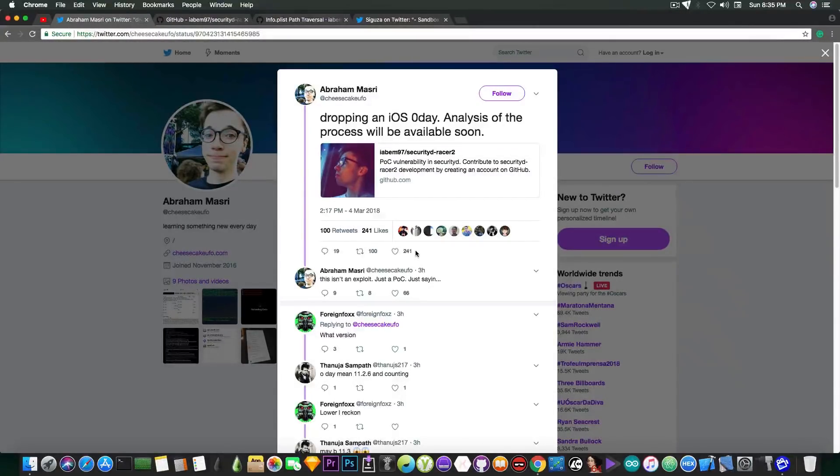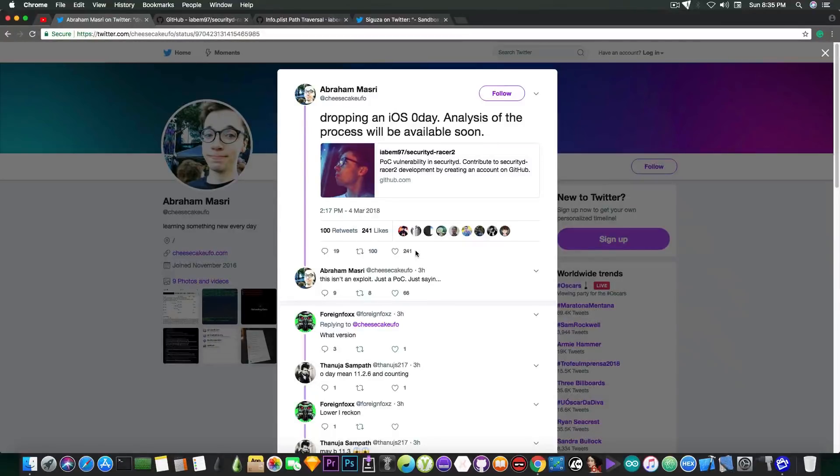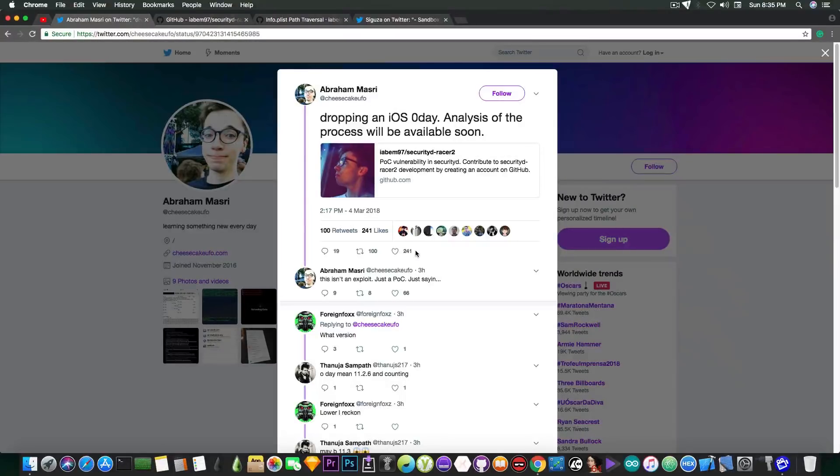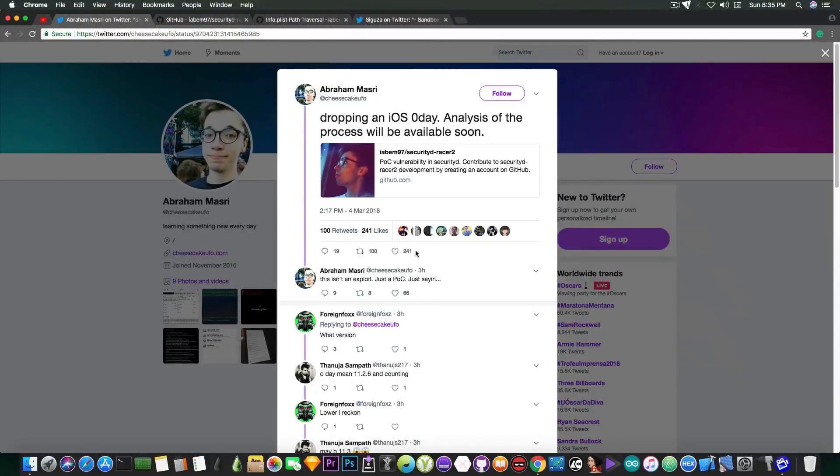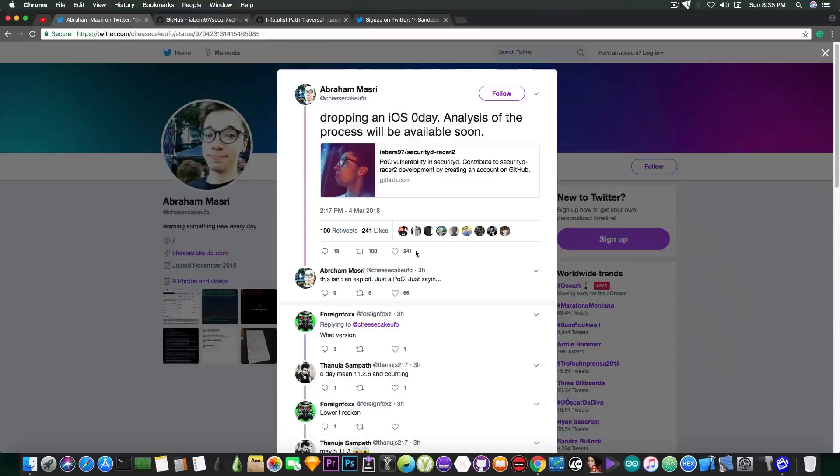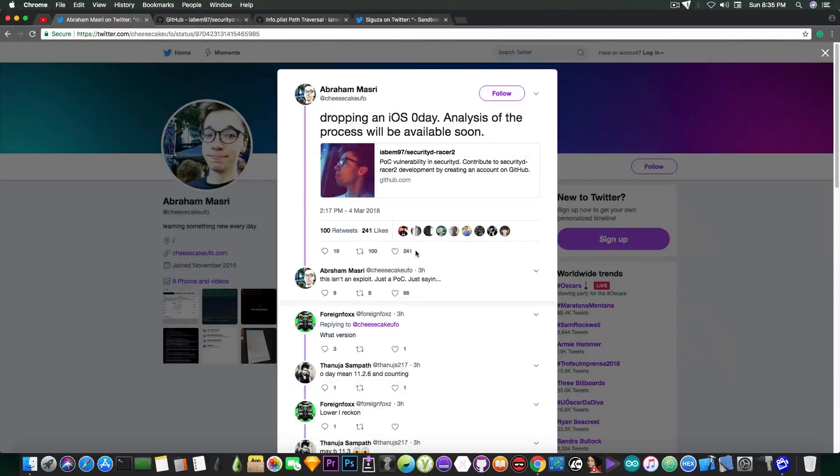Now, in order to make this clear, a zero day is a term used in security research, which means either a vulnerability or an exploit, depending on the case, that hasn't been published up to that point. And the creator of the vulnerable system, in this case Apple, has no idea that this was a thing. So that's what a zero day is.